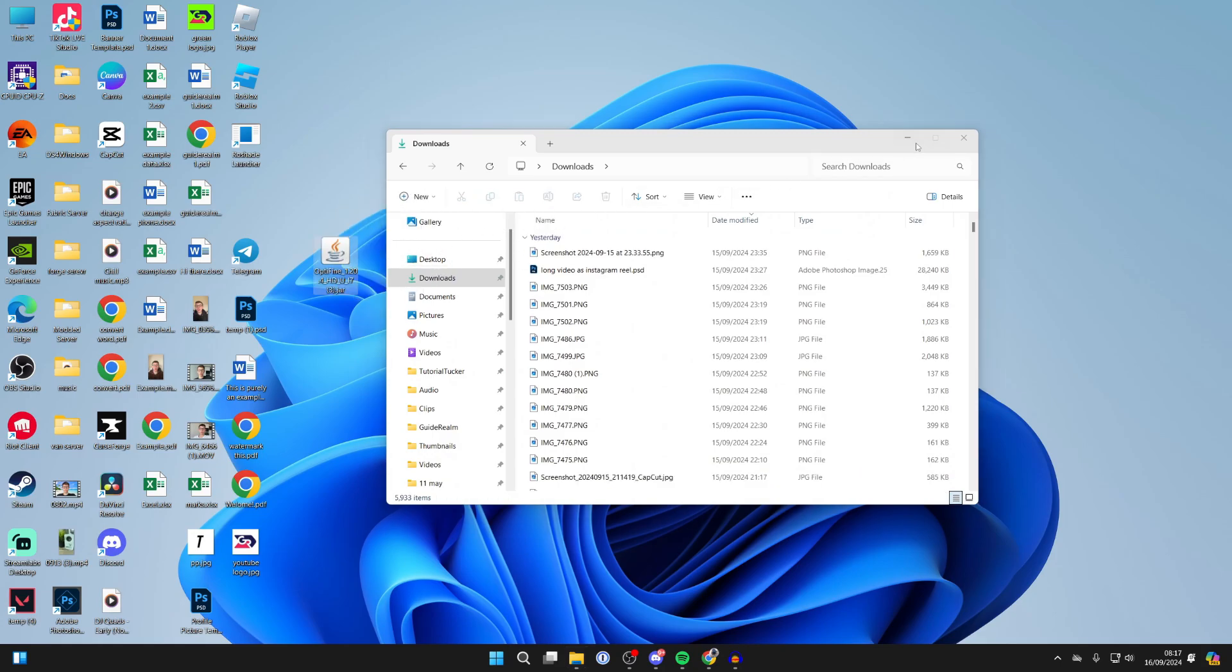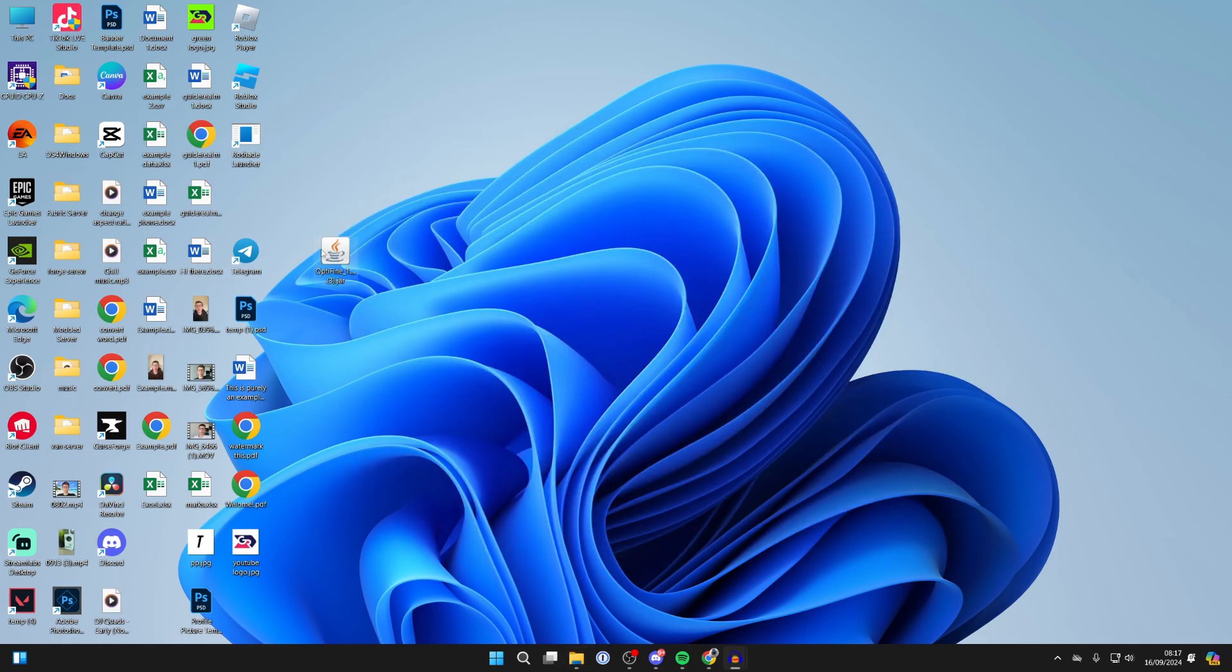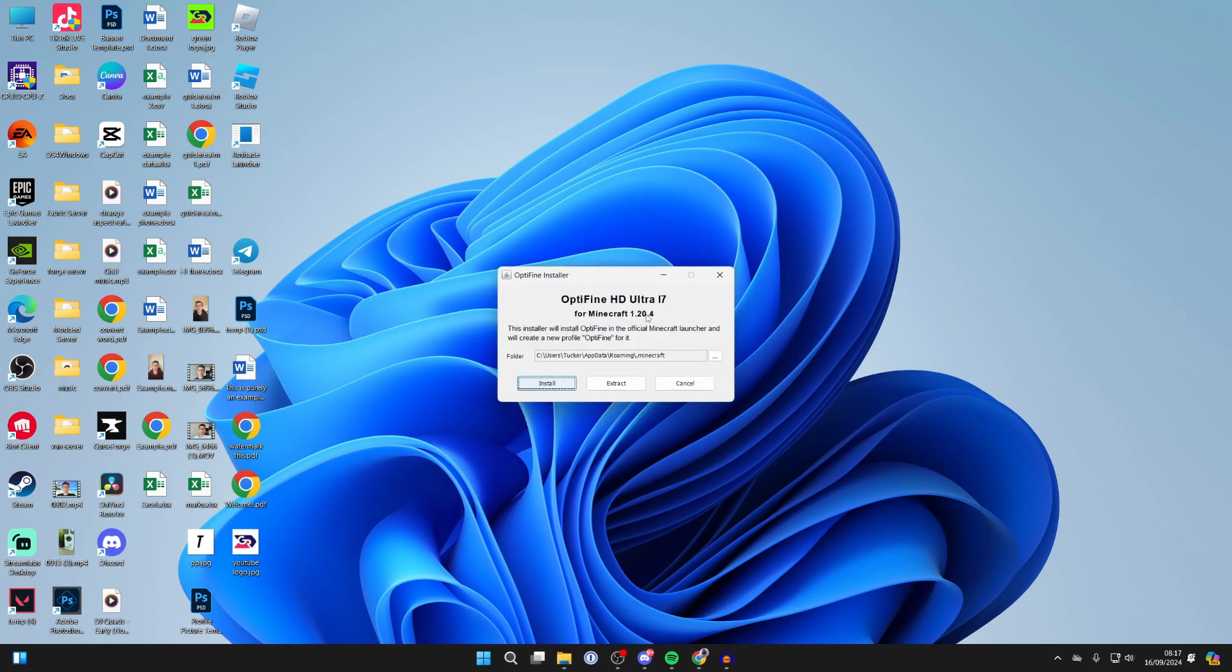Just go and drag it onto your desktop like so. Now, what you want to do is go and double-click on it like so, and this should go and open up the Optifine installer.